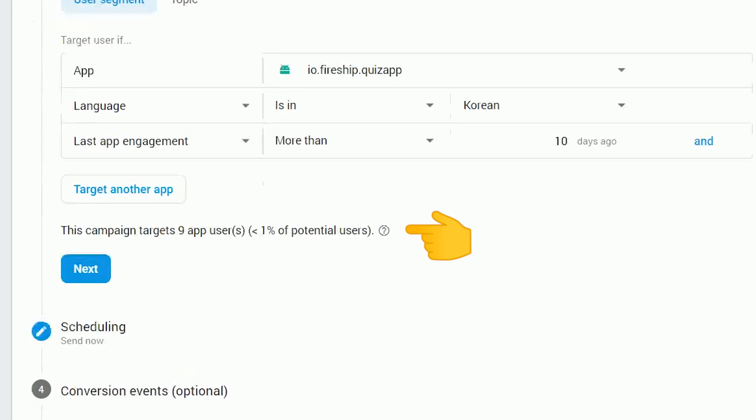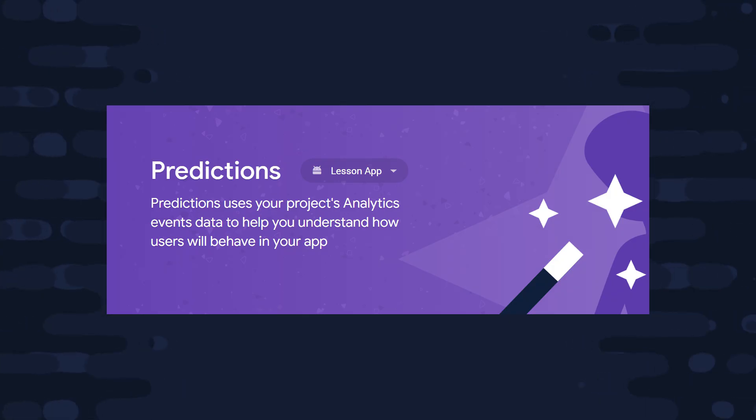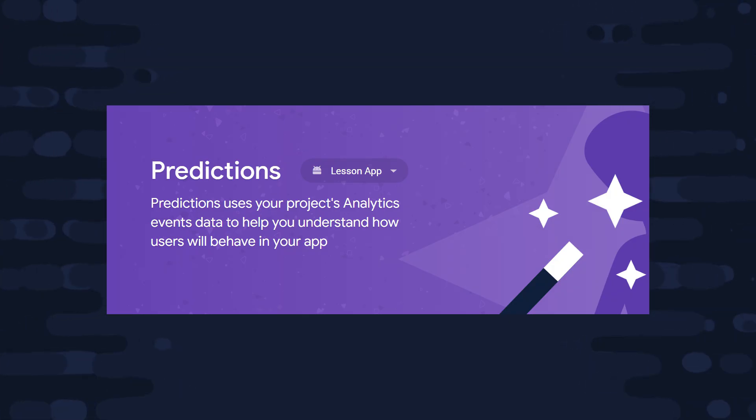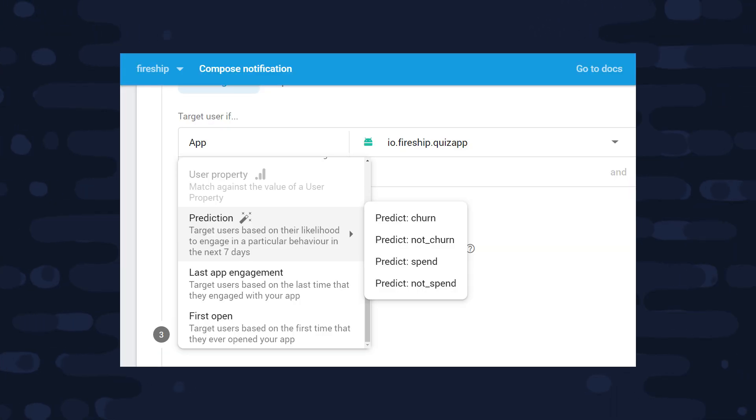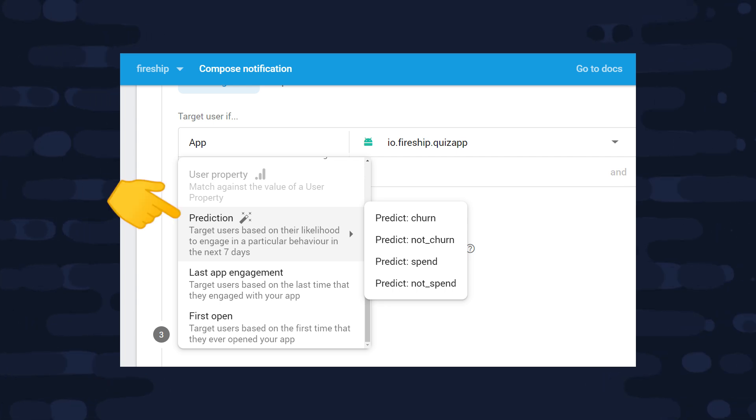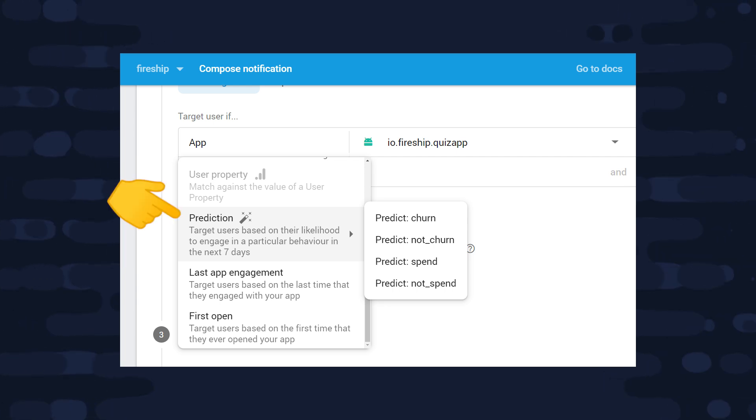On top of that, you can use Firebase Predictions to dynamically segment your users and send notifications based on the type of engagement you're trying to get. And that means you can just fire the UX person who's in charge of doing this manually and let Google's AI handle it.